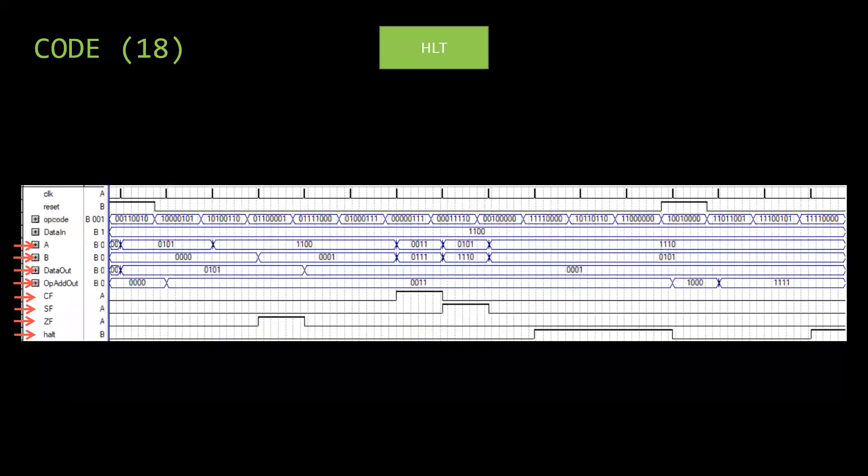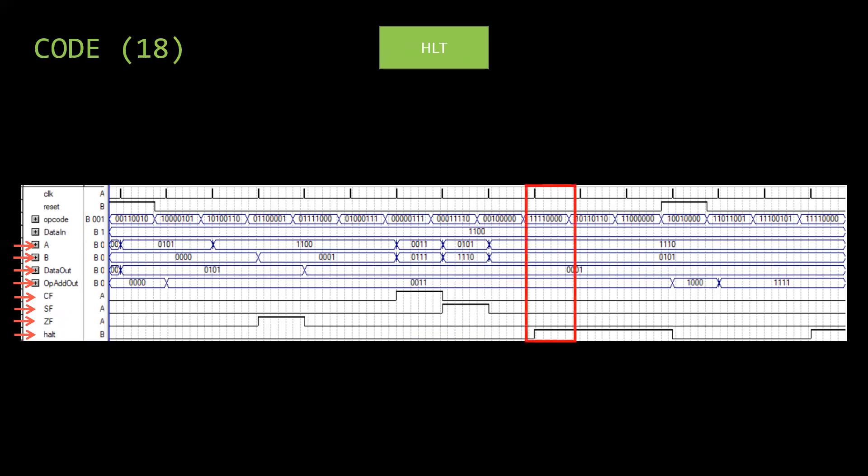Again we ran the same code with the halt somewhere in the middle. The program is halted until the reset is pressed. Then it runs normally again until the next halt.